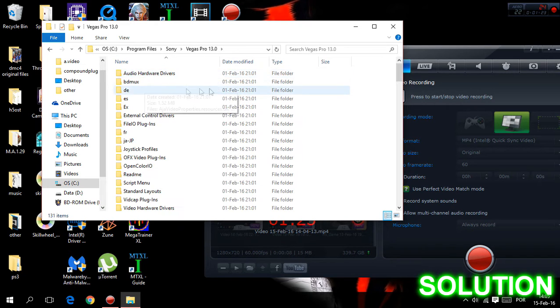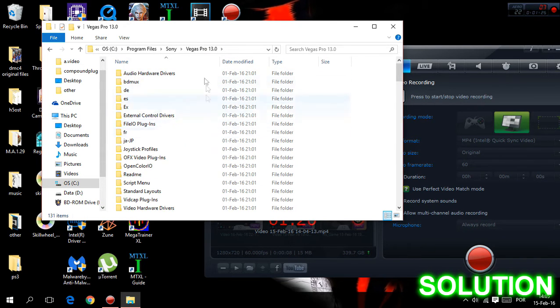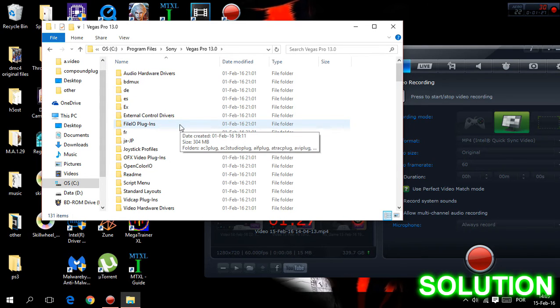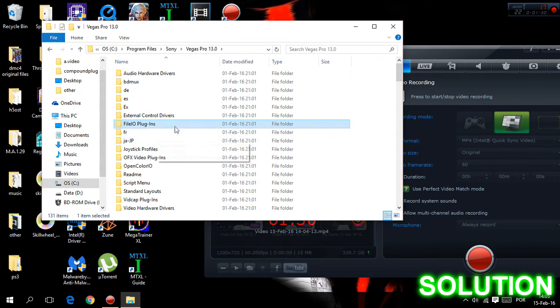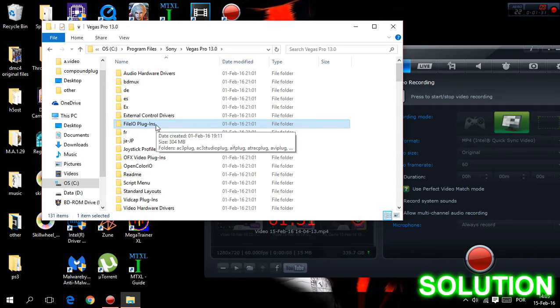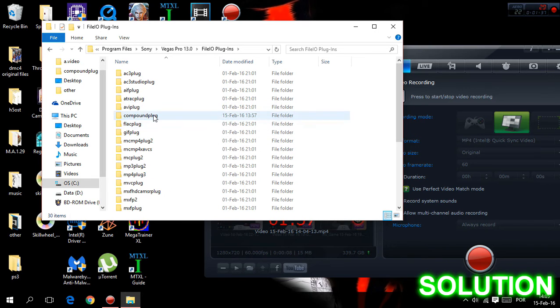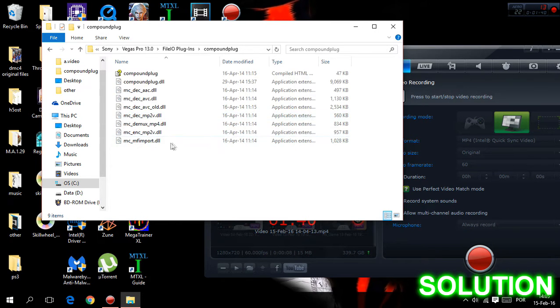And now, when you open the Vegas Pro folder, you should find the one called, the file of plugins. You should have it, at least I have. Well, and afterwards, open it, and then open the one called compound plug.